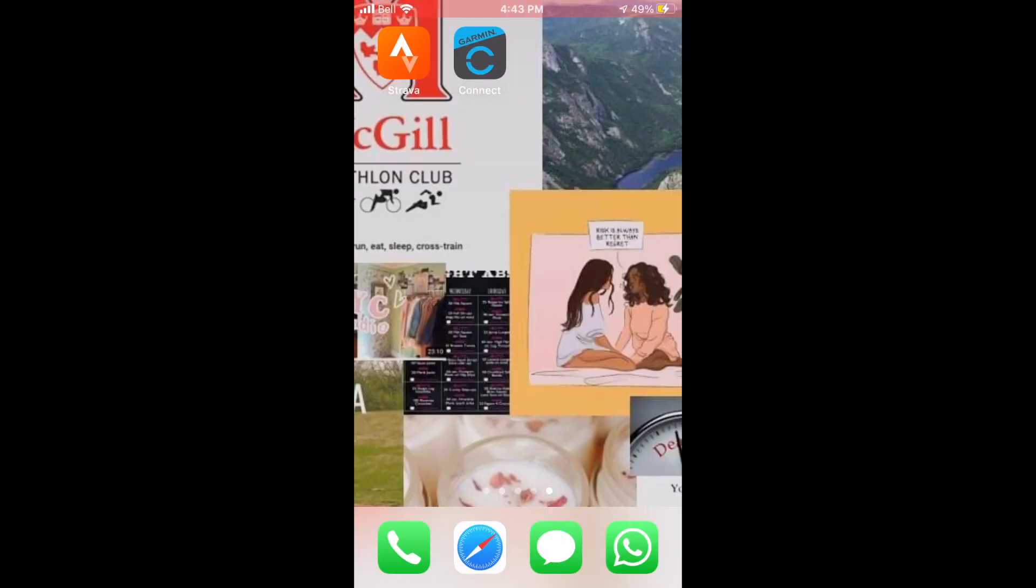Great, so before we start, make sure you subscribe to my channel right below. I'll be posting a new video every week related to triathlon. So it could be about running, biking, or swimming.